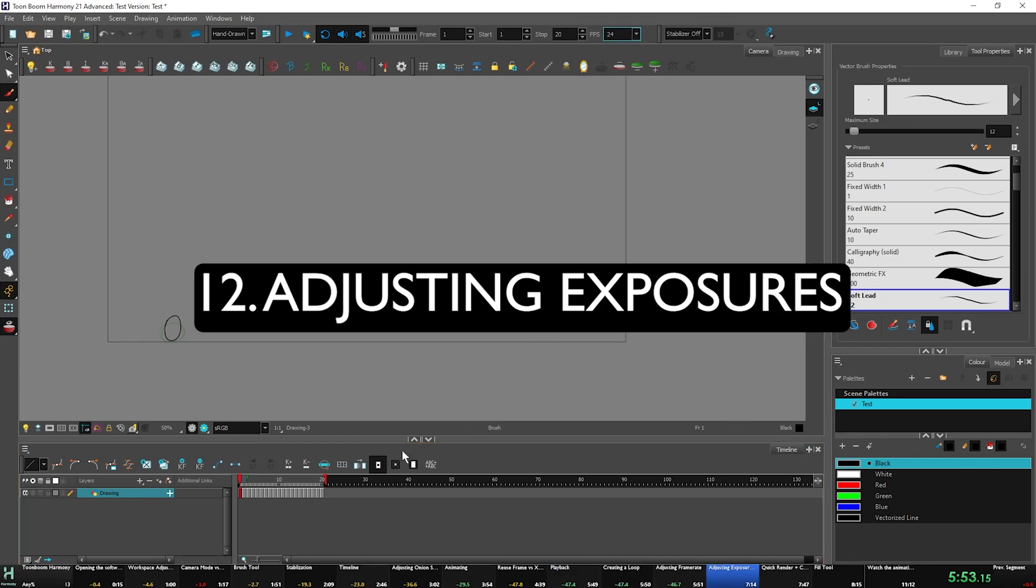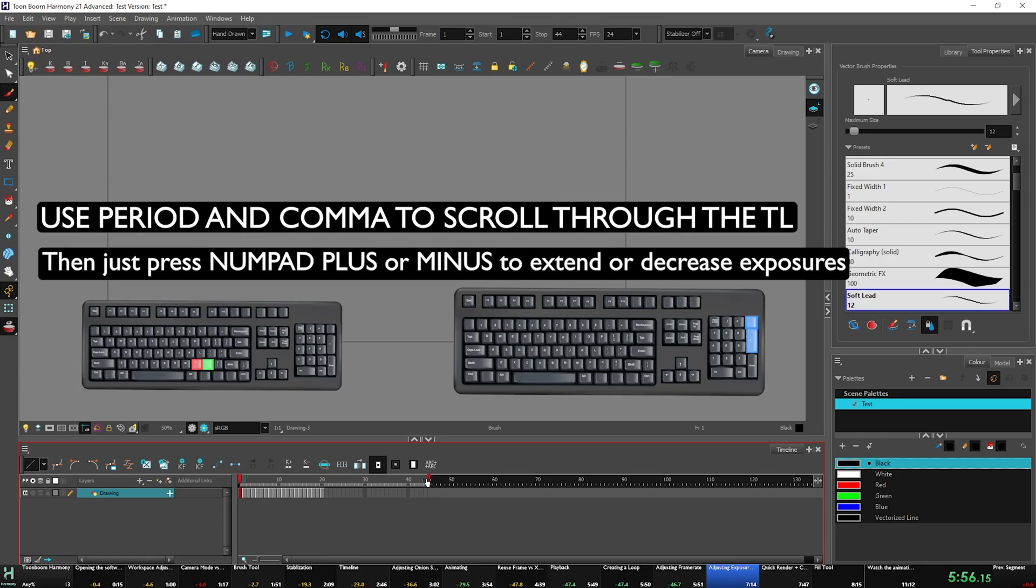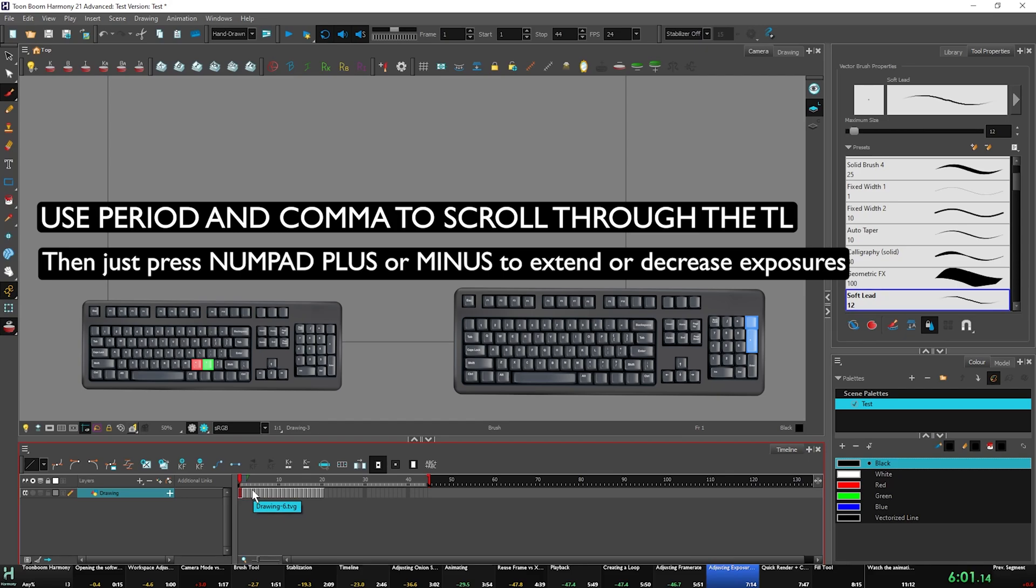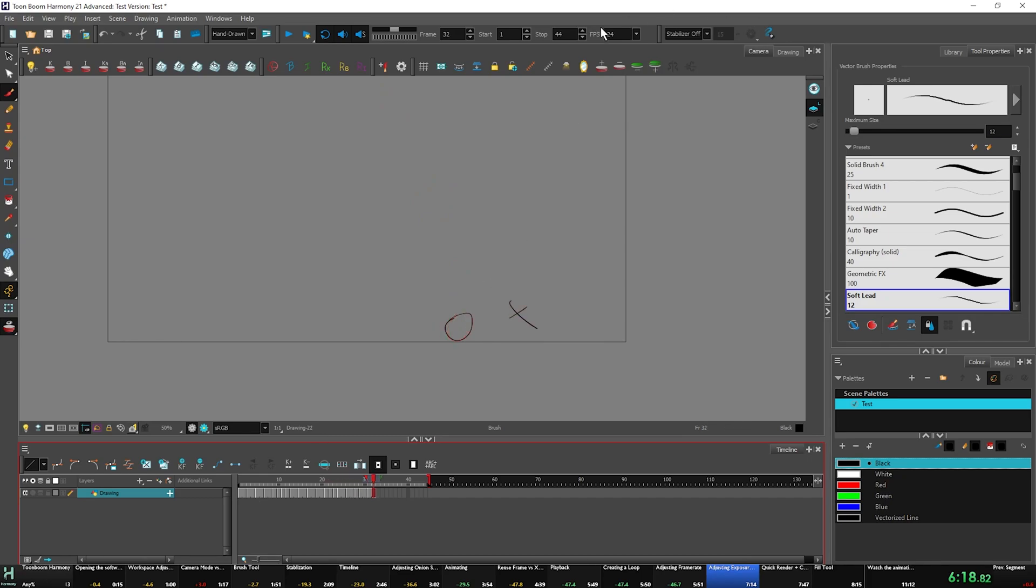So adjusting exposures, this is a fairly simple process. I'm going to use the caret key or the period and comma keys like I have been. And I'm just going to push plus and minus because those are the shortcuts for exposures. And then we're going to go over here to stop this loop. We're going to play and see how this looks.